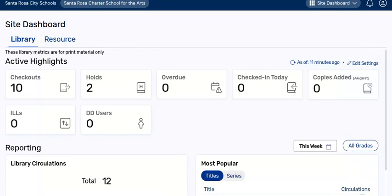Hello, this video is an overview of basic library circulation with Follett Destiny's Library Manager, specifically addressing some navigational changes that took effect with Follett Destiny's recent update in July 2025. The intended audience for this video is a person employed by Santa Rosa City Schools staffing a site library's circulation desk.